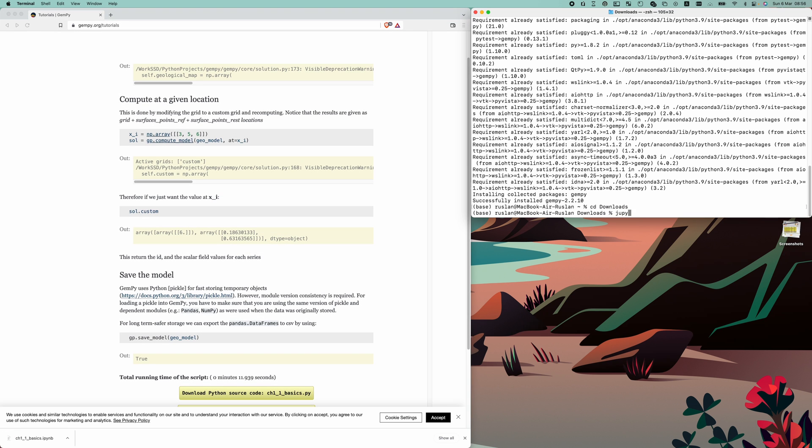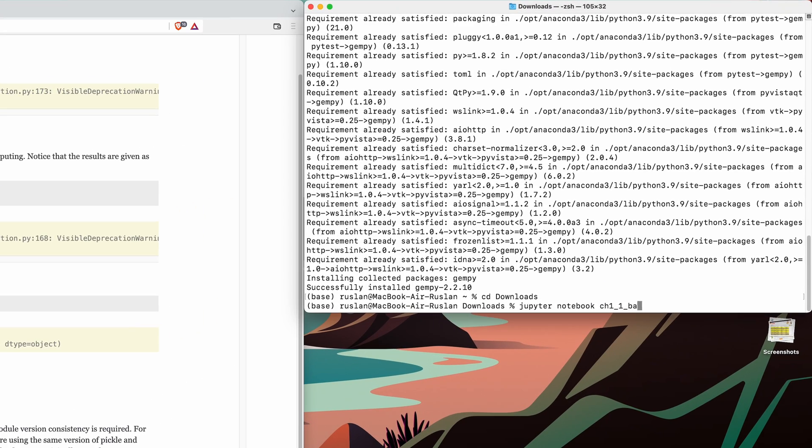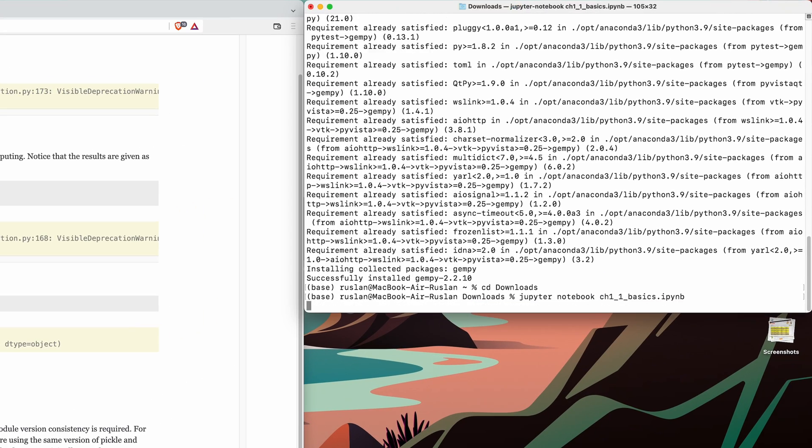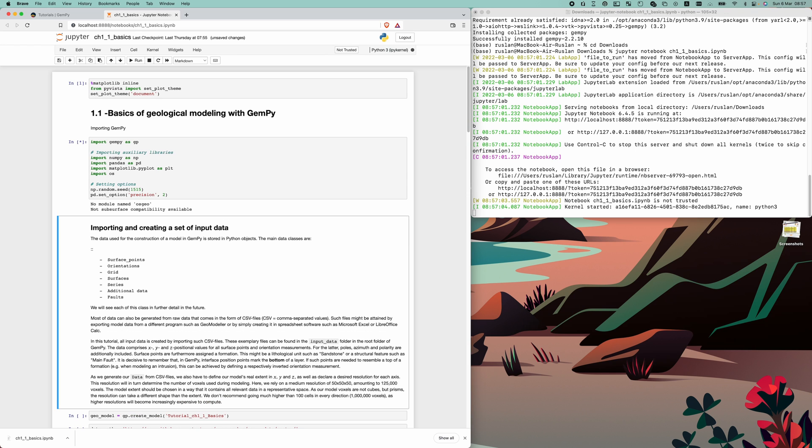Alright, now let's open the terminal and launch the Jupyter Notebook environment. Here we are importing all the necessary libraries, including PyVista for visualization.